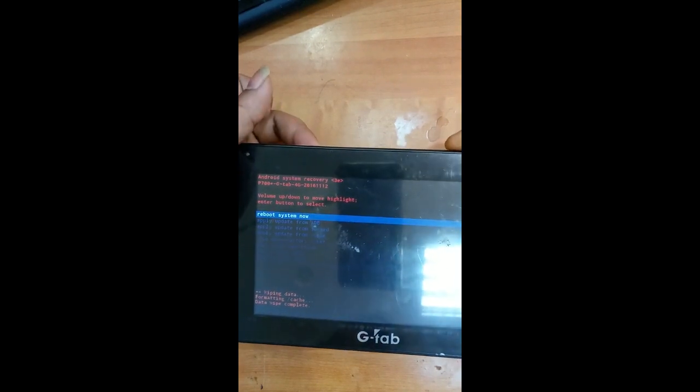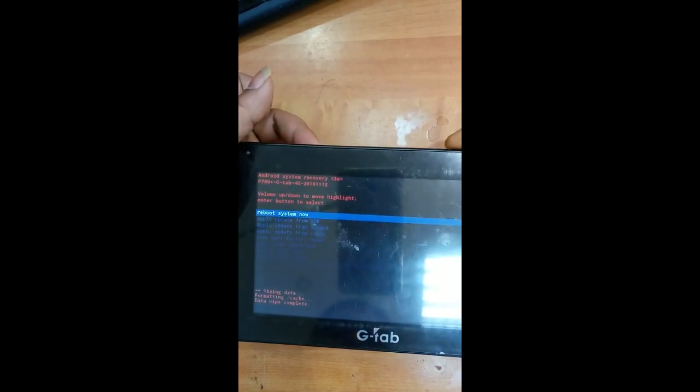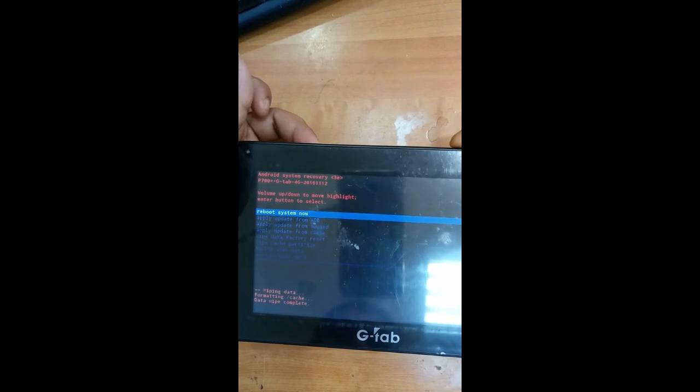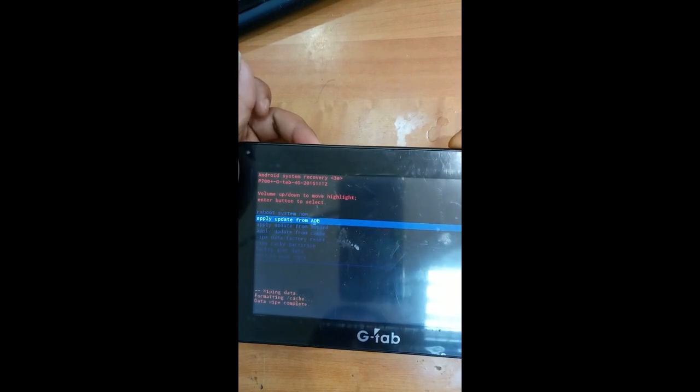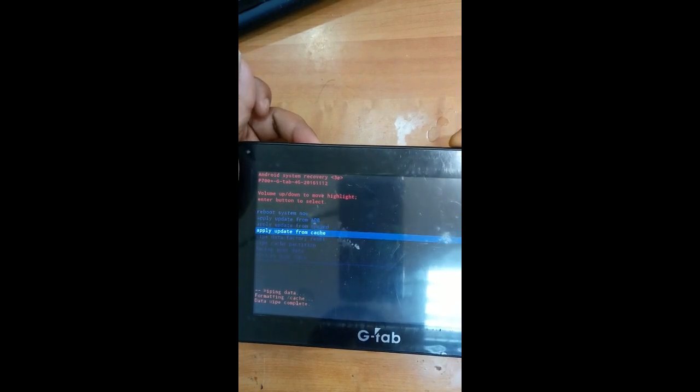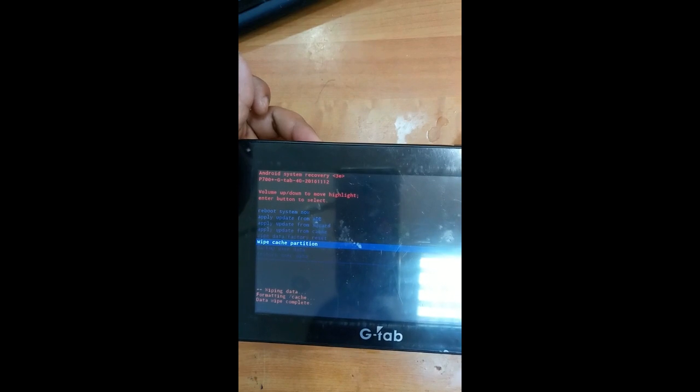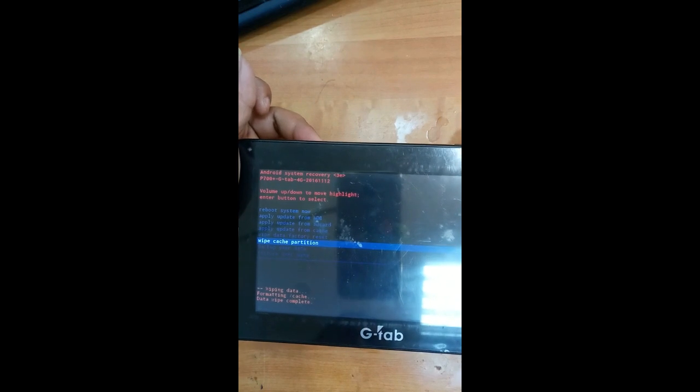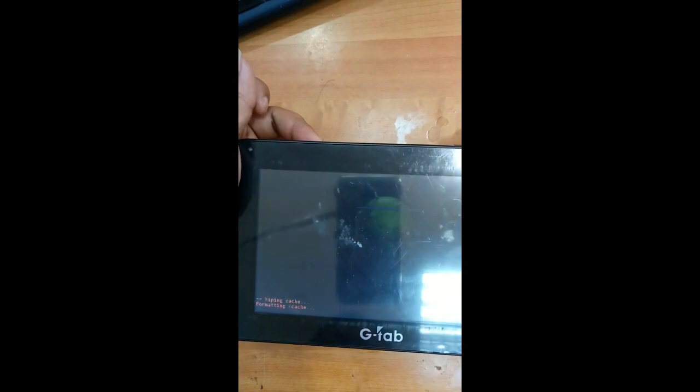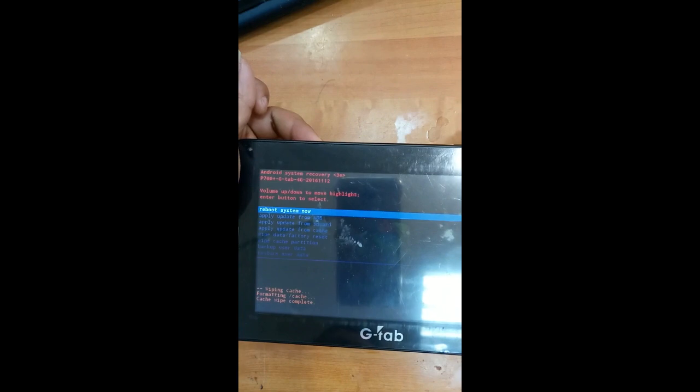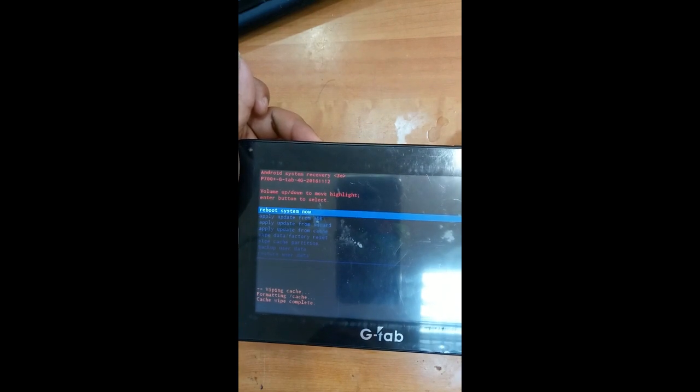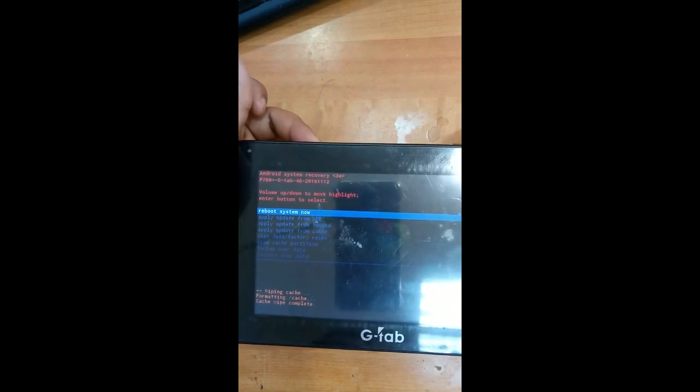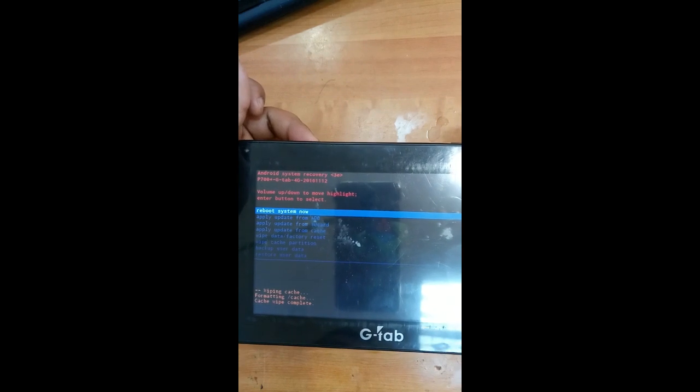As we did same like that, we can do just volume down button to select wipe cache partition, volume up button. So it completed. So just press the volume up button to reboot the system now.